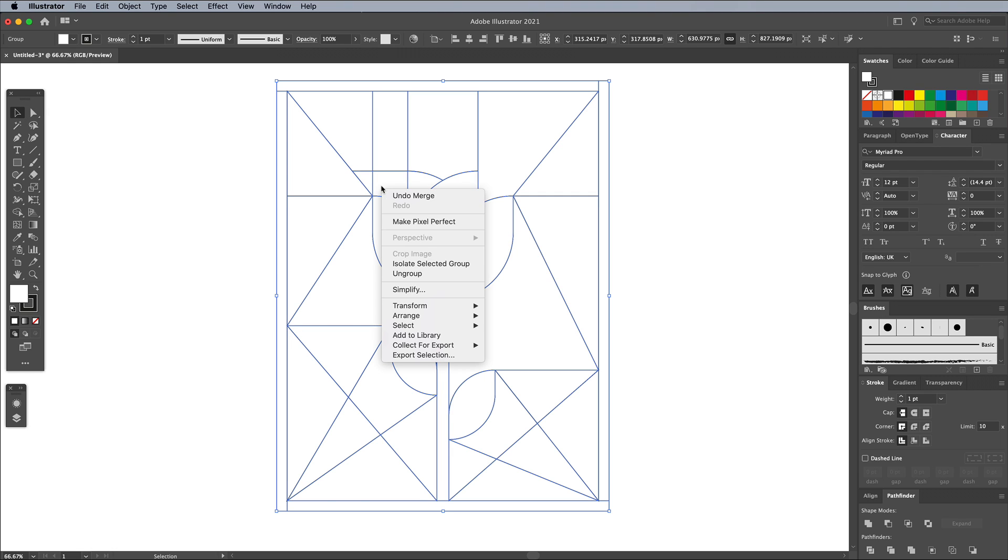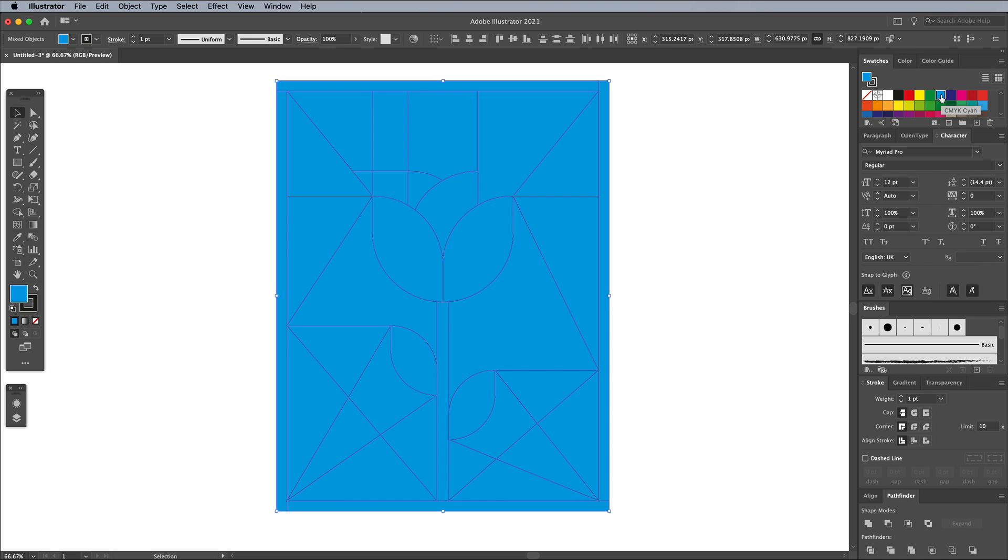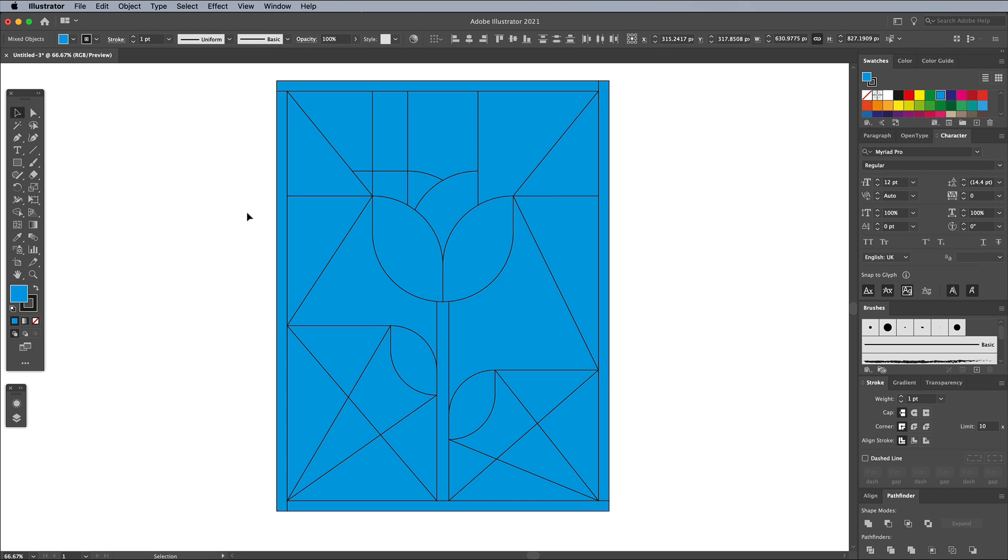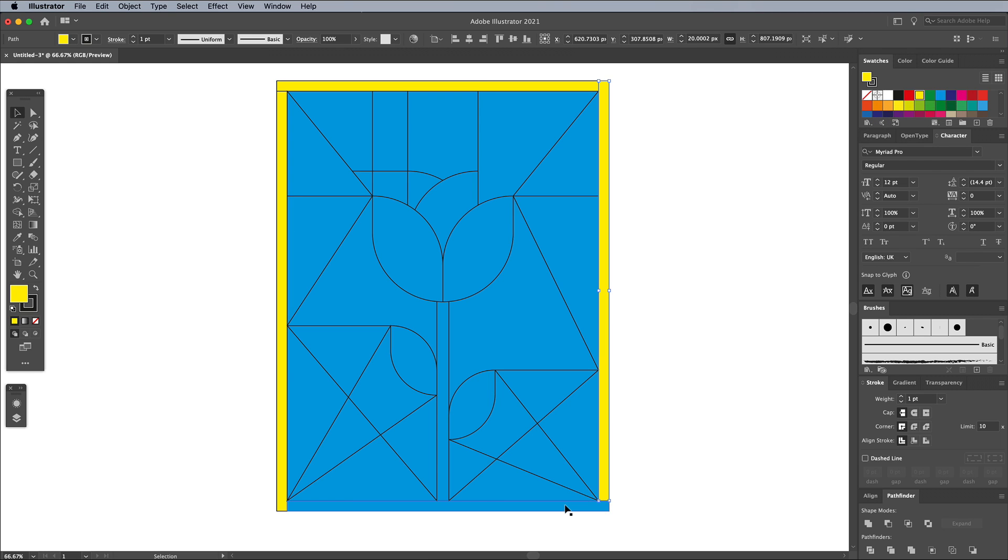Right click on the artwork and choose Ungroup, so each shape can be selected individually. In my example, most of the background will be blue, so it's easier to apply a blue swatch as the fill for all shapes, then adjust the color of the others separately. Click elsewhere on the artboard to deselect, then select and change the fill for other individual shapes.